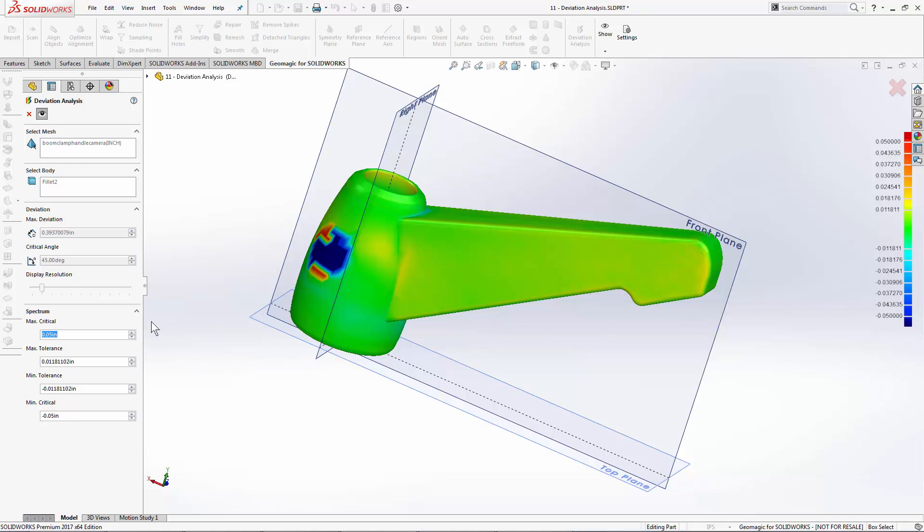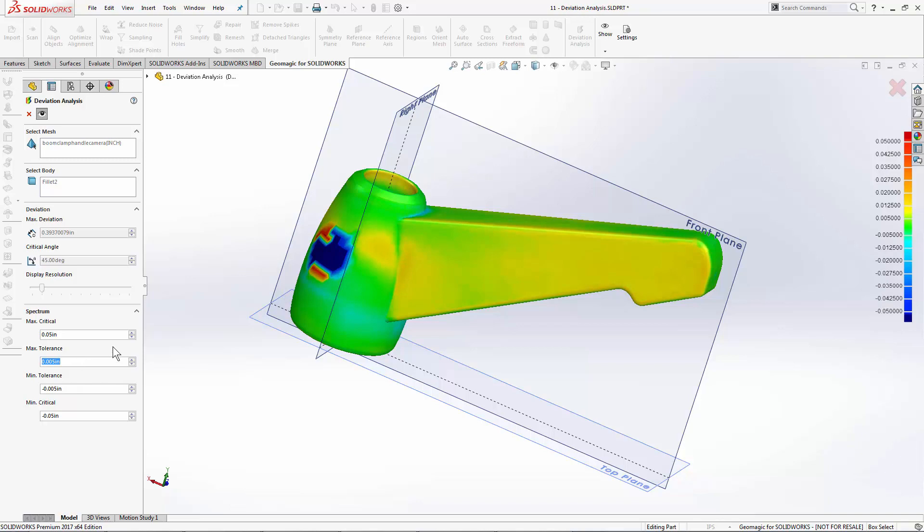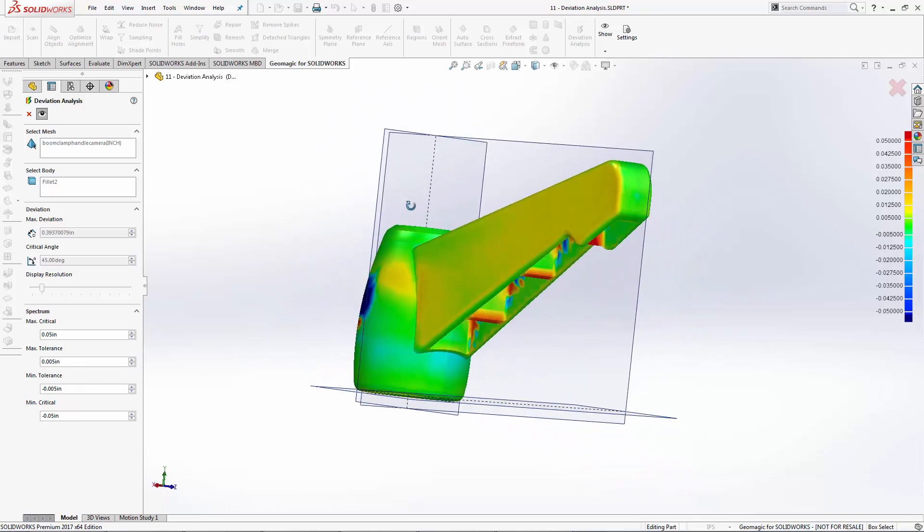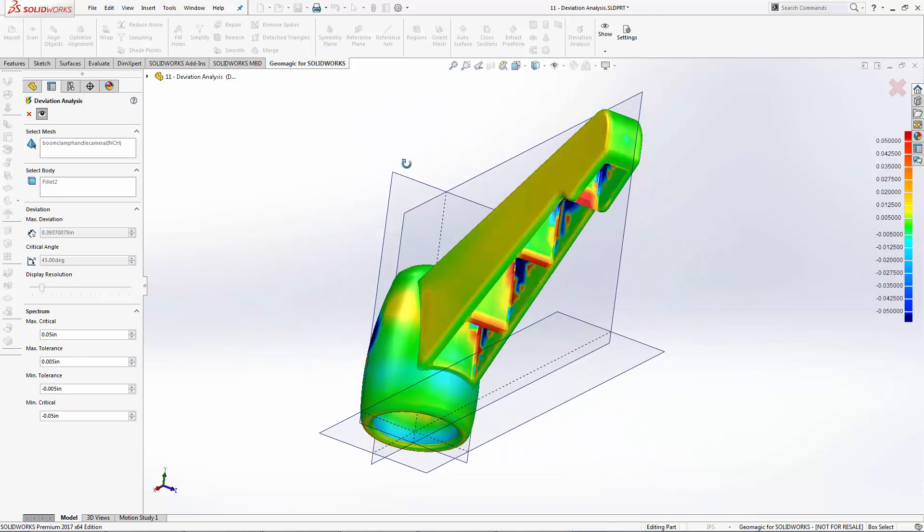I can do the same thing with my allowable tolerance. Say we want to have a tighter tolerance zone of plus or minus 0.005 inches. Type that in and hit OK, and we're going to see a little bit more yellow in the model indicating areas that are deviating from the norm.